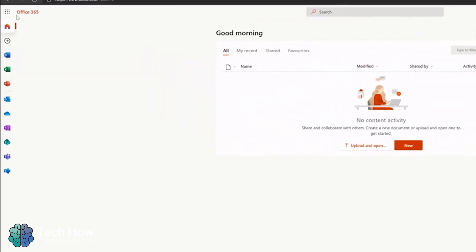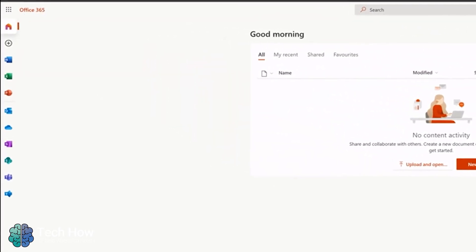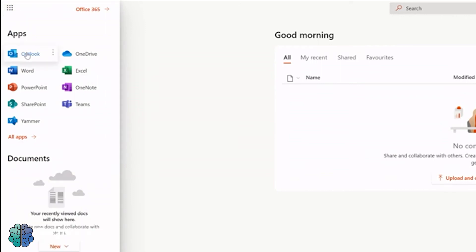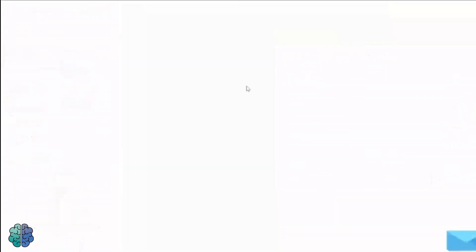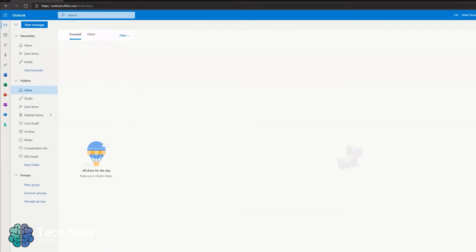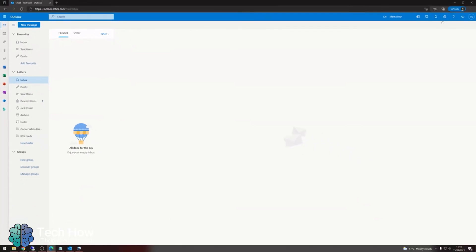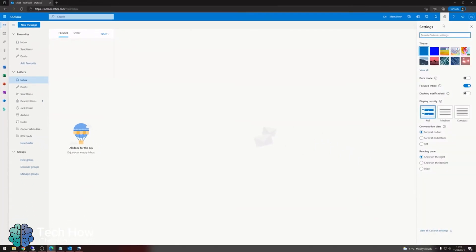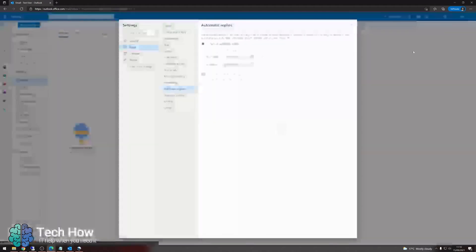Go to the nine squares in the top left and click Outlook. Then go to the settings cog in the top right, type auto, and select automatic replies.